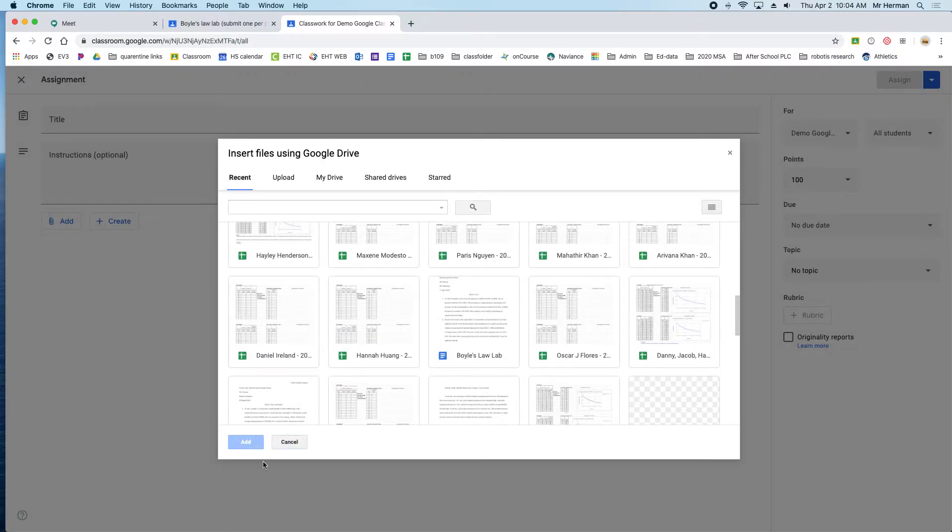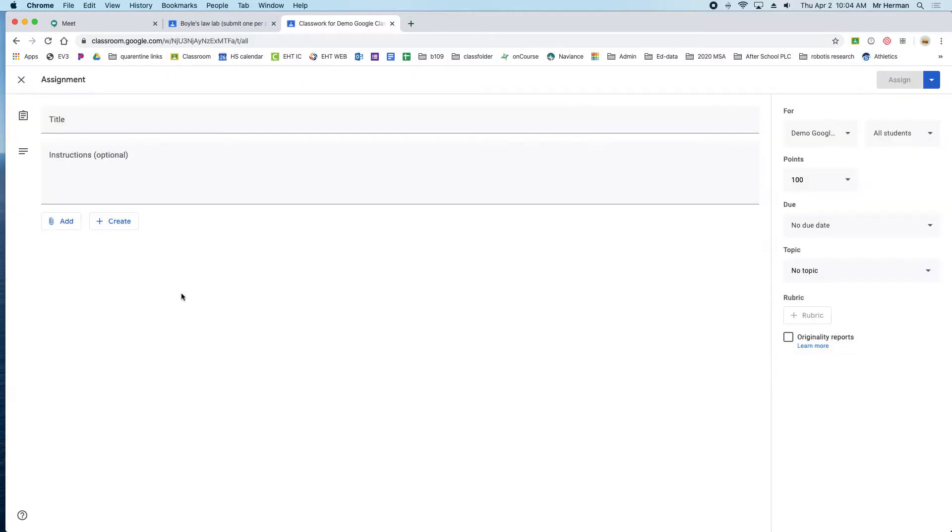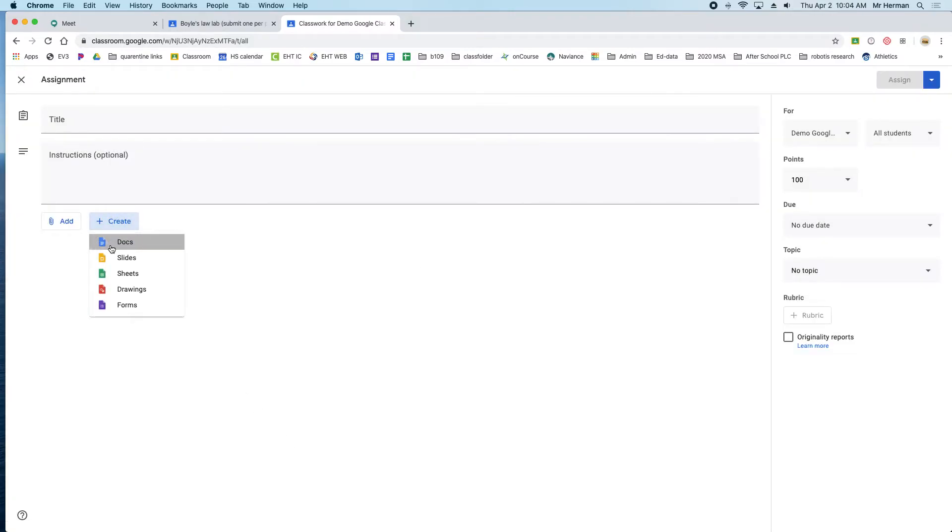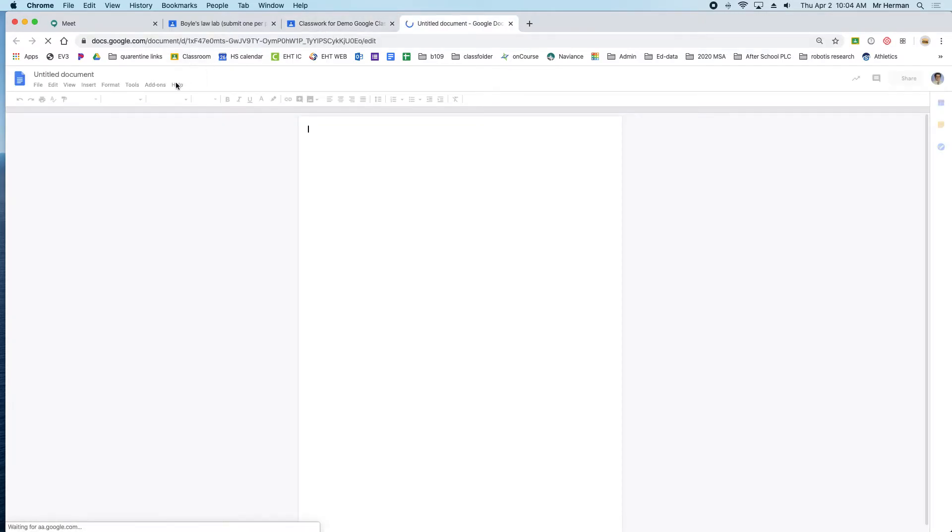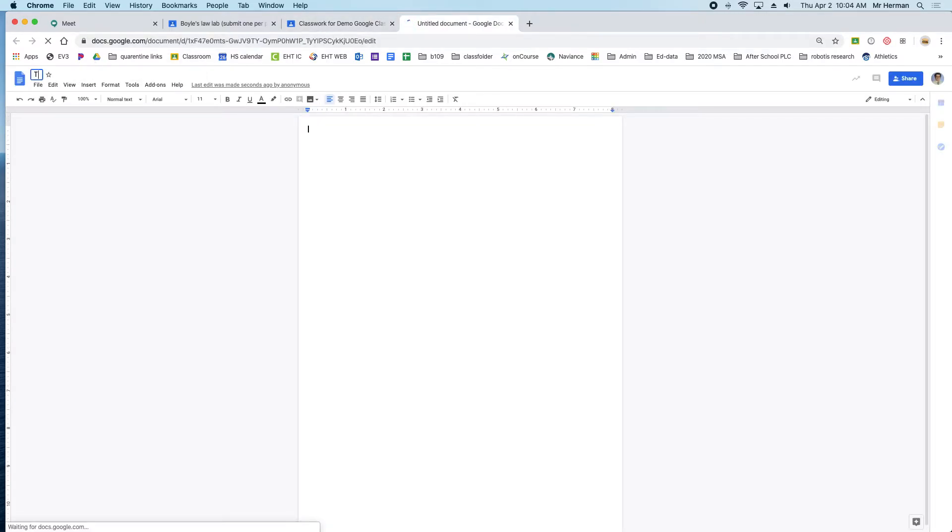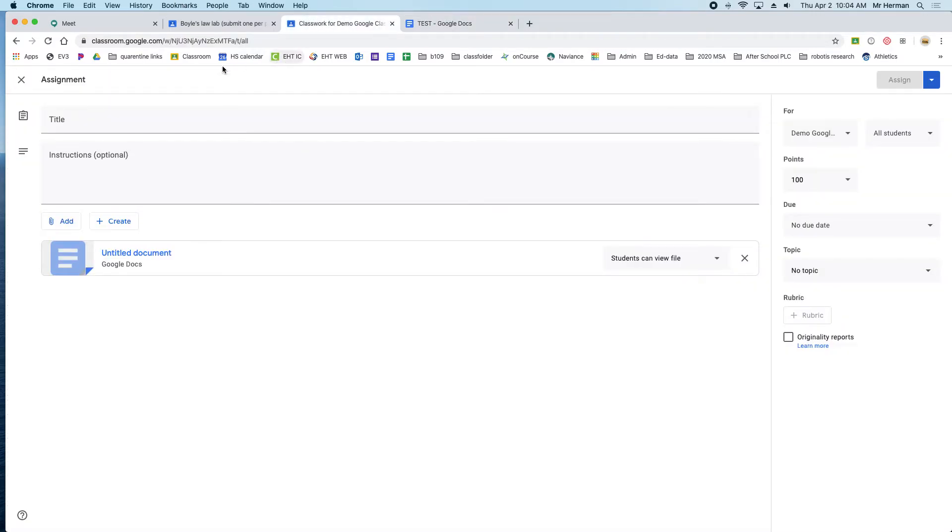For this example, I'll just create something new. Let's pretend this is the document you want them to have a copy of. You have to change this before you assign it.